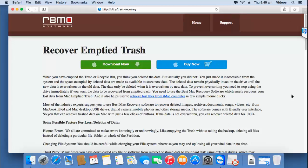Hey there! Welcome to this tutorial on how you can recover files emptied from the trash bin. The only way to recover files emptied from the trash bin is by making use of recovery software on your macOS. You can visit this site and hit the download now button if you are looking to recover files emptied from the trash can on your macOS.